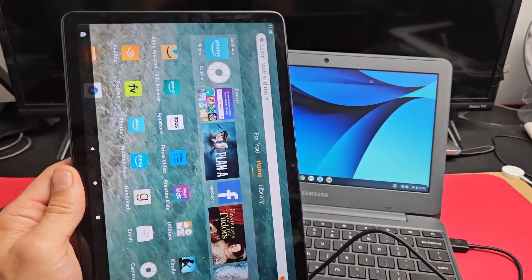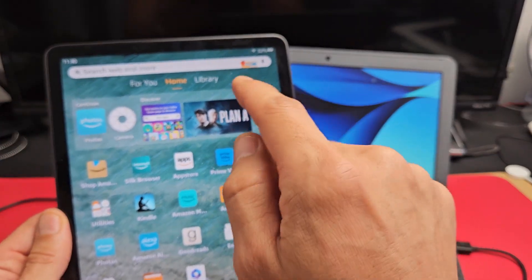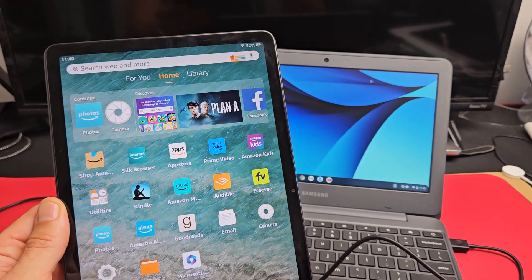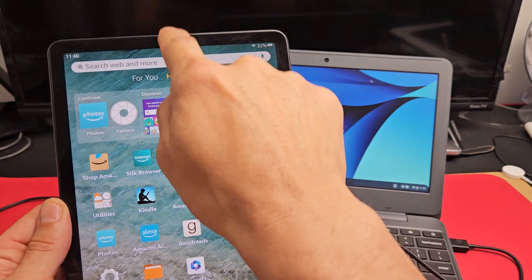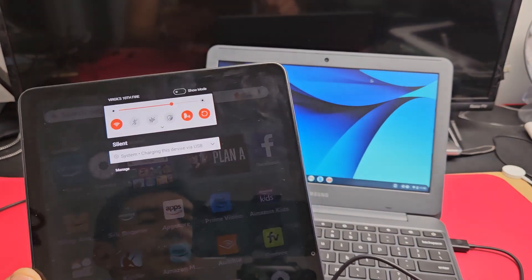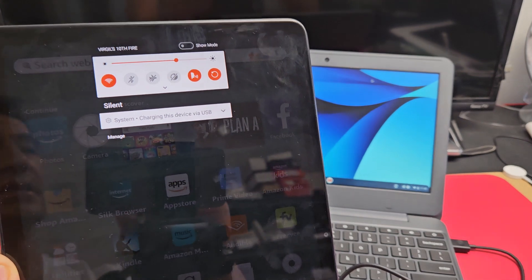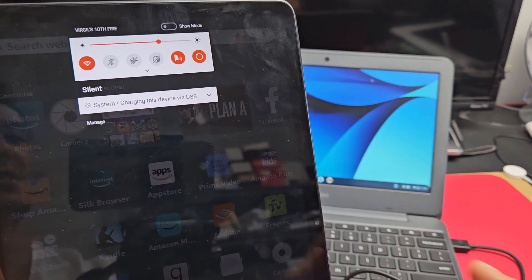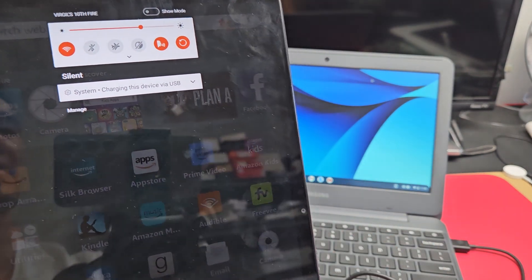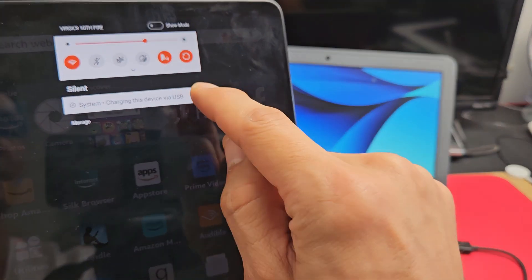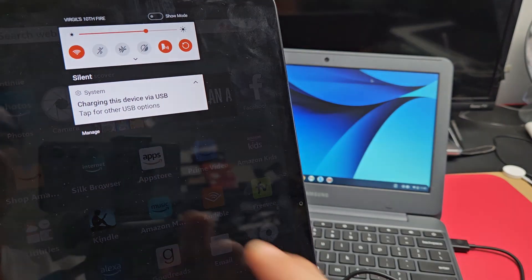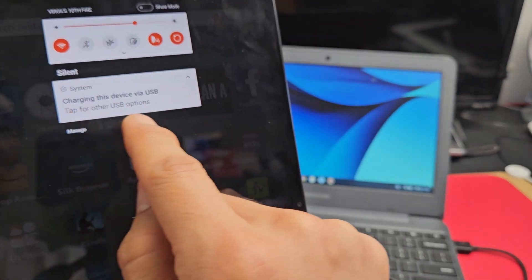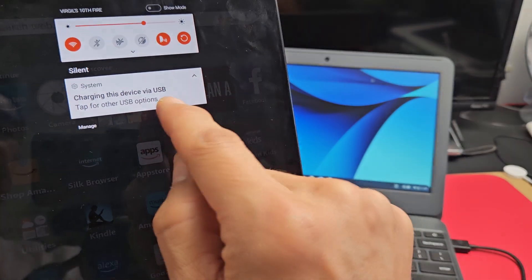We're connected. Now I'm going to slide down notifications on my tablet. Right here, it says system charging this device via USB. You have to click this little down arrow, and it says tap for other USB options. Now tap right here again.